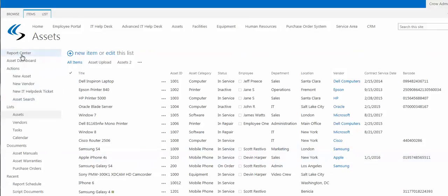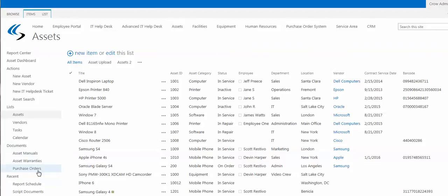This program has many features including reporting, dashboard, asset list, vendor list, tasks, manuals, warranties, and purchase orders. It can tie into the IT Help Desk and link to outside databases such as network discovery tools.